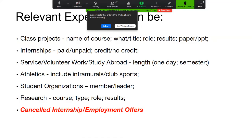Even if you only volunteered one day to help at a science fair during high school, put that in there. Put as much good information as you can. For canceled internships or rescinded job offers, yes, you can include those, and we'll show you how that would be listed on the resume.